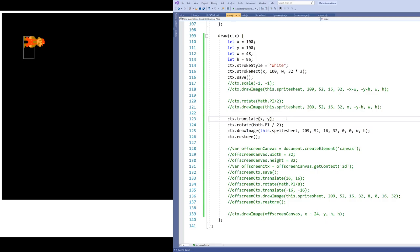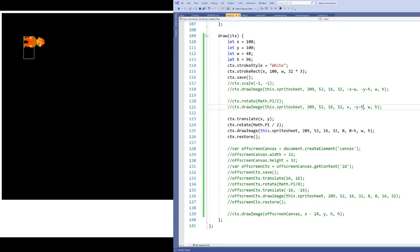We can translate the origin to a chosen point — say the top left corner of Mario at x y, which is 100 100 — then call rotate at 90 degrees, and then draw at 0 0, because drawing at 0 0 will draw at that translated location. We can see we've got Mario drawn from that location. By applying the minus h translation we applied earlier we can now move Mario into the proper location inside the rectangle.